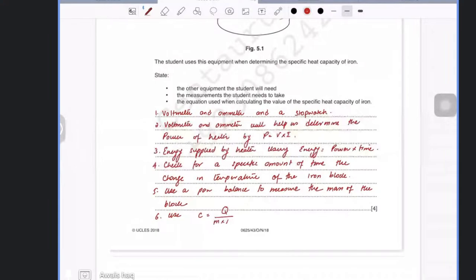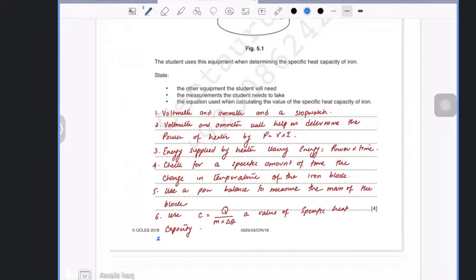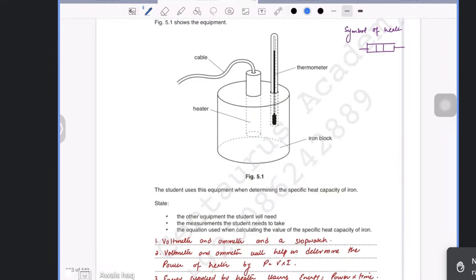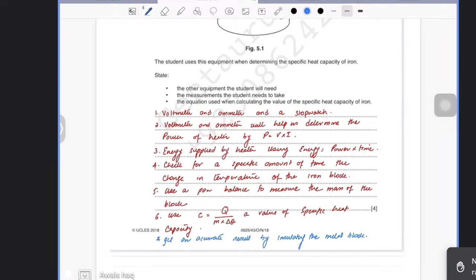One important extra point: in this experiment the object is not insulated, so some heat will be lost to the surroundings. To get an accurate result, you should insulate the metal block. Insulators could be wool, cloth, or rubber — a cloth would work well.